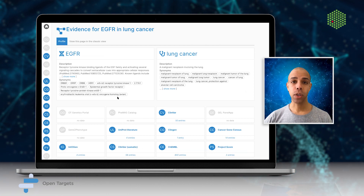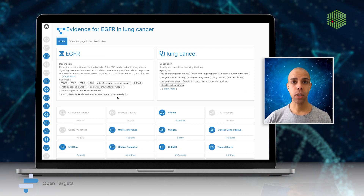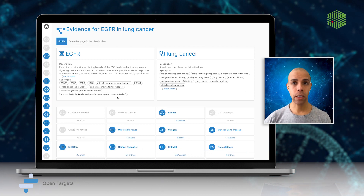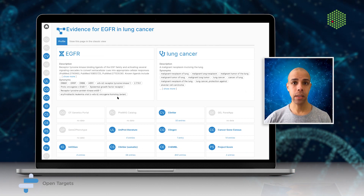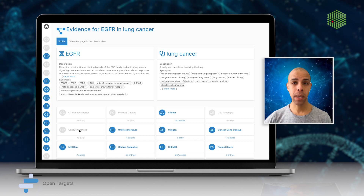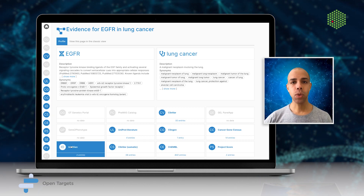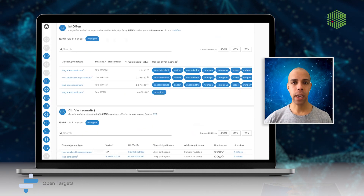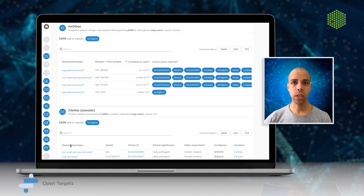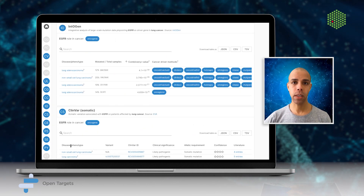You can also view profile pages for targets, diseases, phenotypes, and drugs, each with relevant annotation information to support drug discovery.